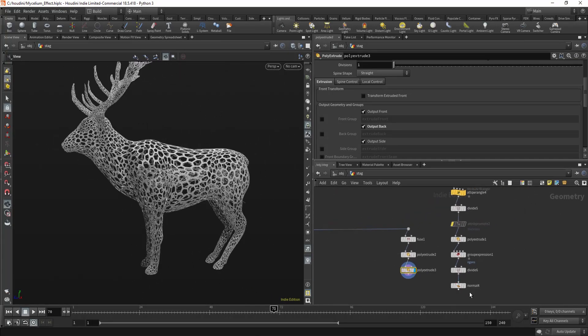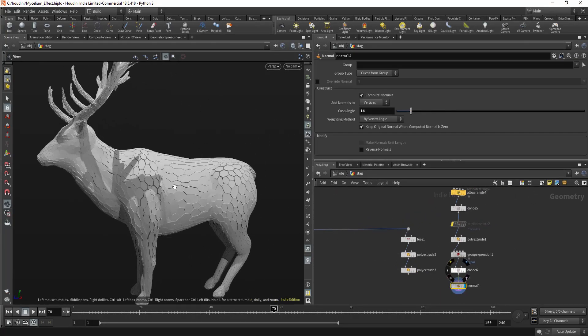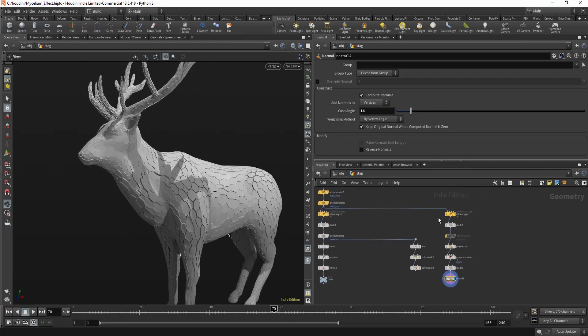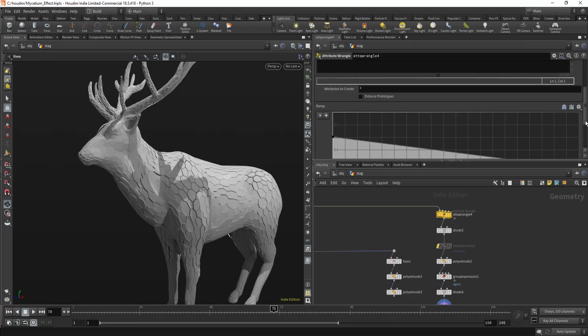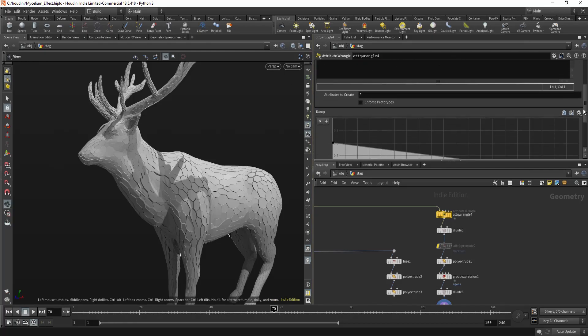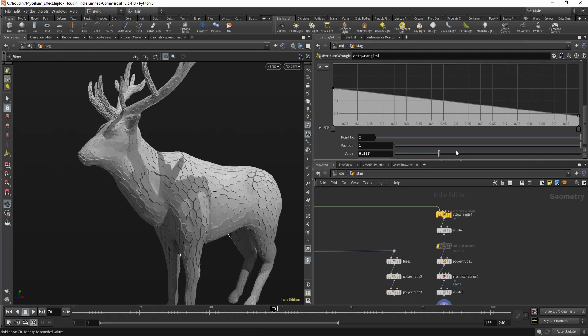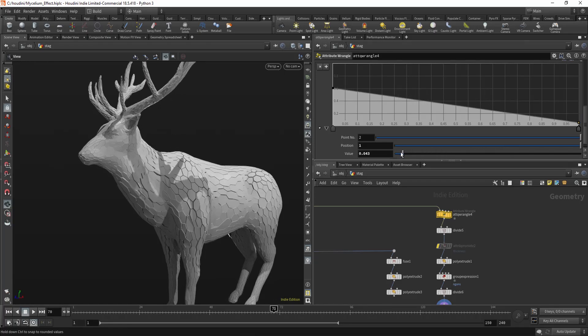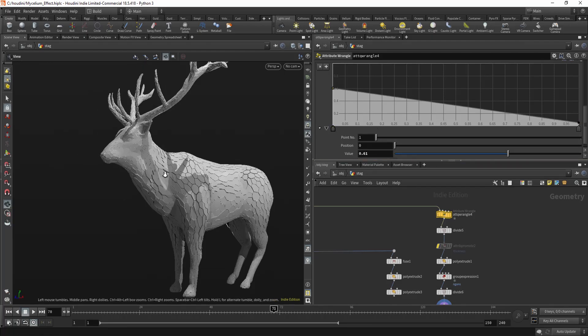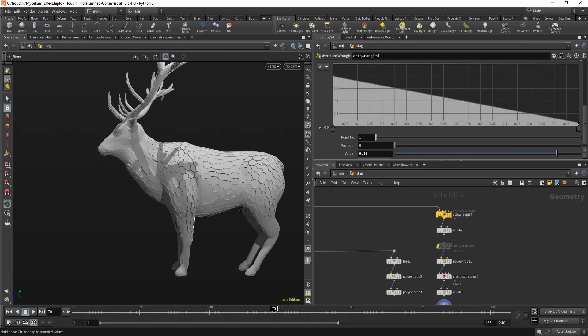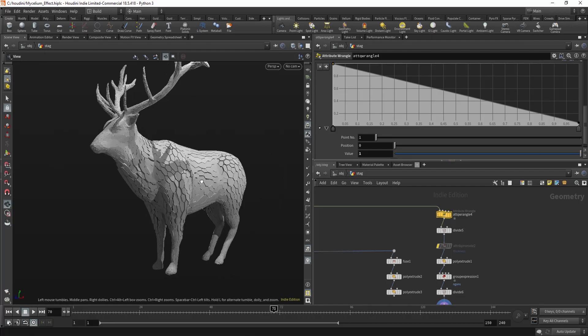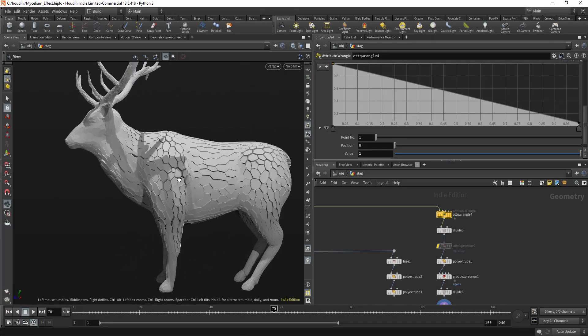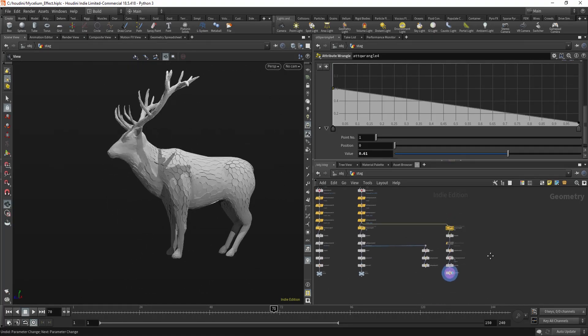And now you can extrude your polygons if you want to get this kind of thin mesh. Also, you can do something like this. You can also use this thickness to make more thicker extrusion at the head. Or maybe make the body thicker. So you can do this effect as well.